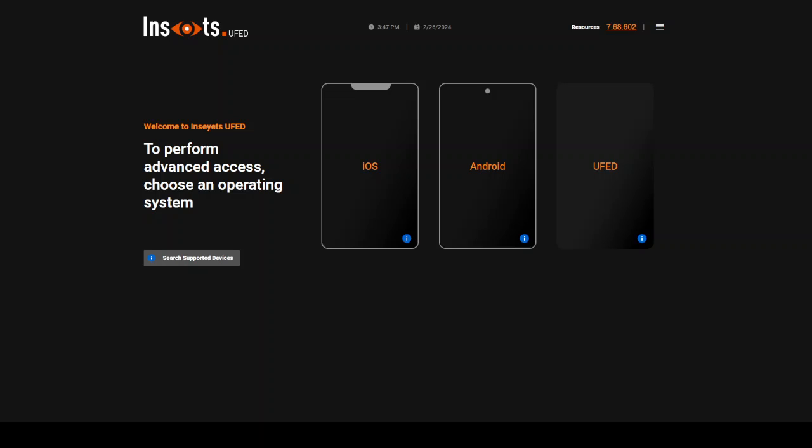This is the first time I'm doing a Tip Tuesday on it, and I decided to do this because I did some actual testing using the software a few nights ago. The testing I was doing required me to compare data extracted from a full file system of an iPhone to an advanced logical just to see if a database of interest was extracted.